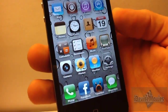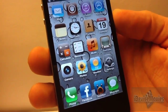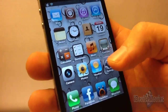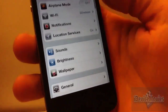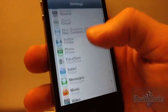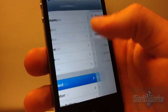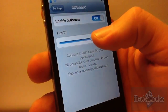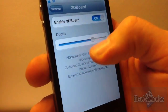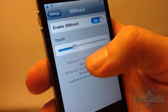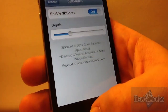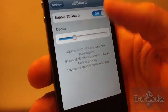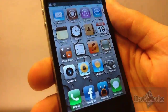This tweak is called 3D Board, and again it is a paid tweak at $2.99. There are some settings for it — you have a depth slider, and if you bring it down, your wallpaper will change a little and it'll show less of a 3D effect.